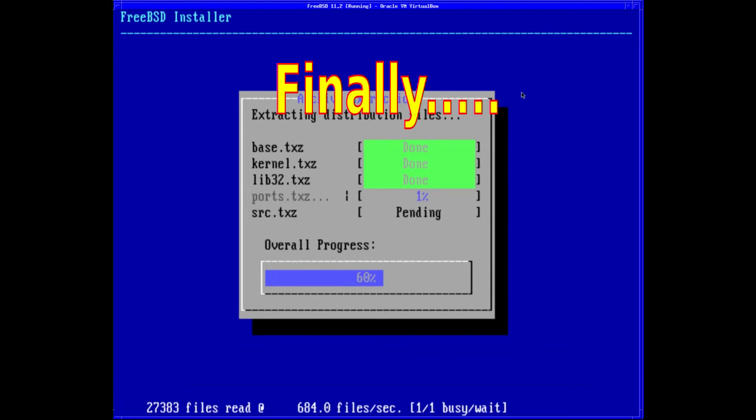Because FreeBSD doesn't really come with a lot of bundled software - you just get the base install and then add what you need on top - I'm not going to go through every single addition.